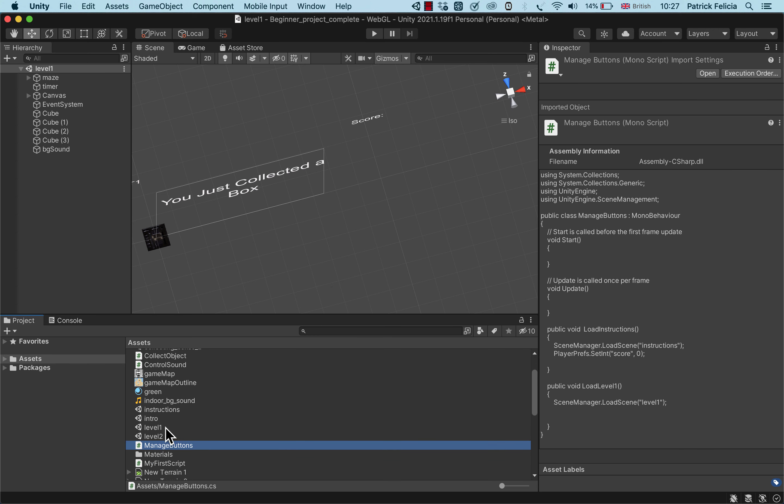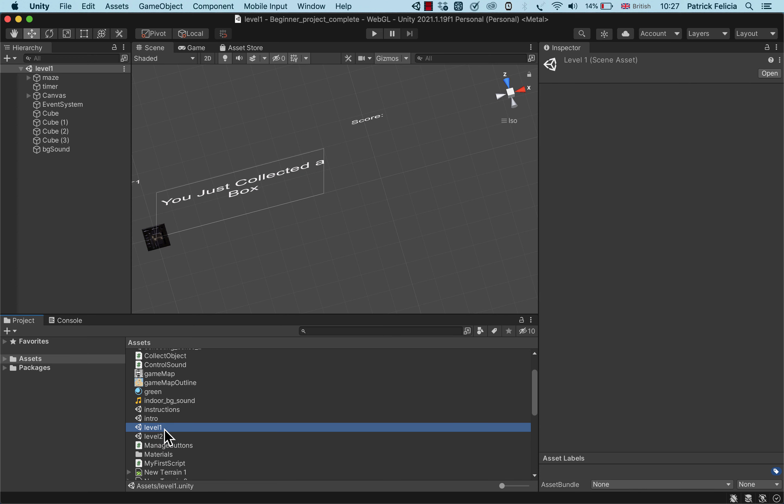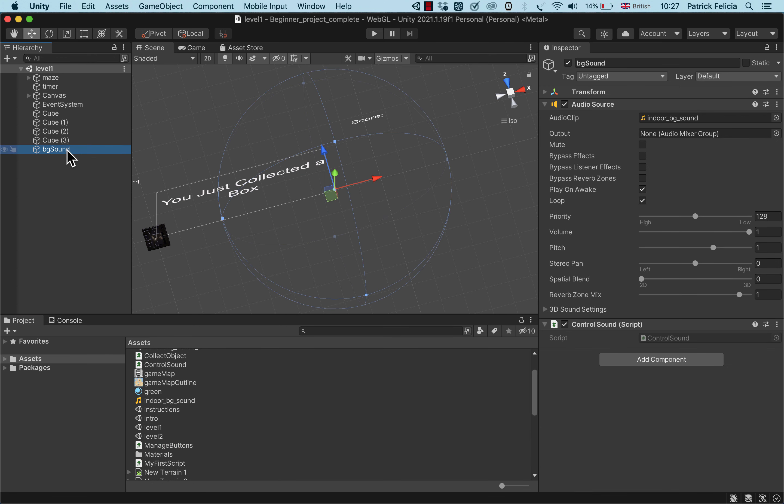So just to show you, here I've got my first level and in my first level I've got an object called BG Sound and this BG Sound is playing the audio called Indoor BG Sound.